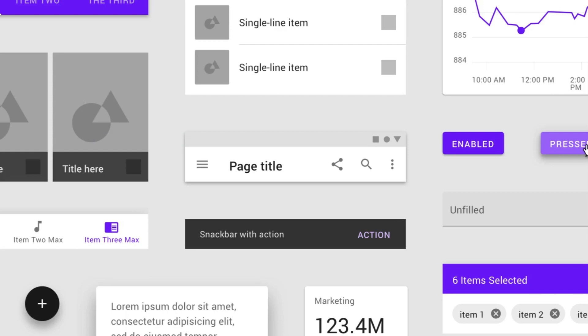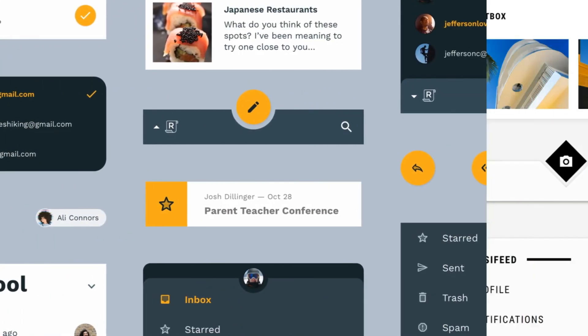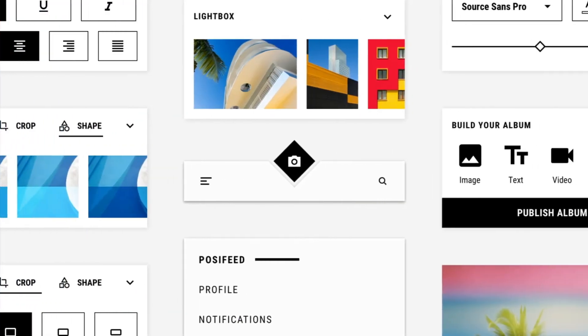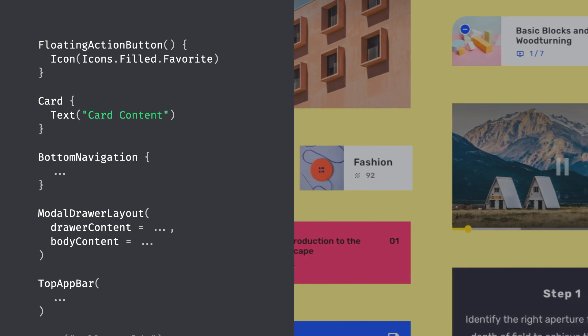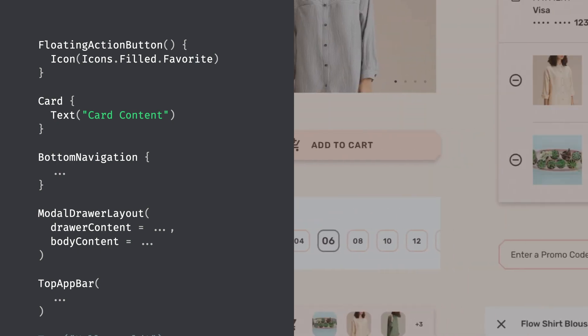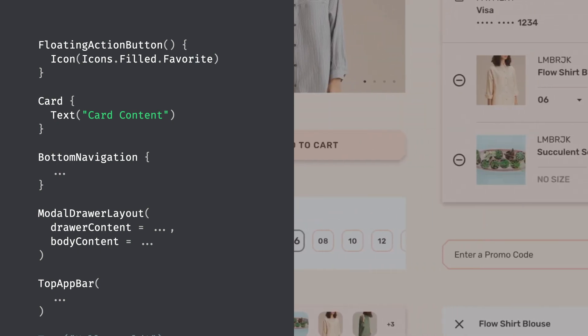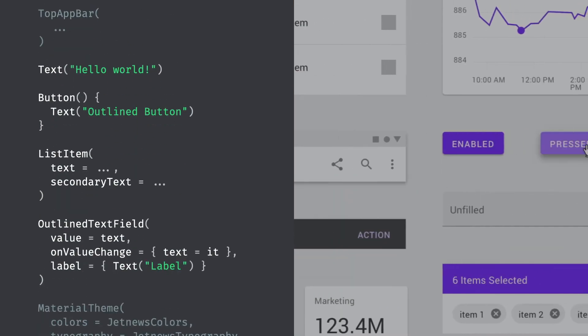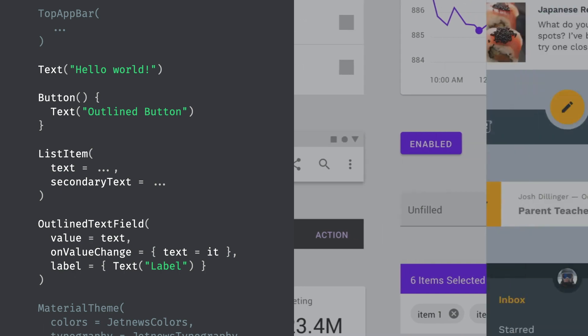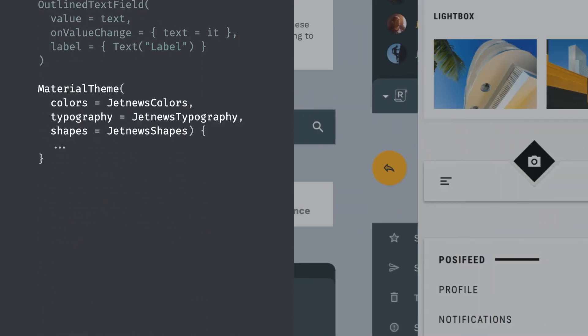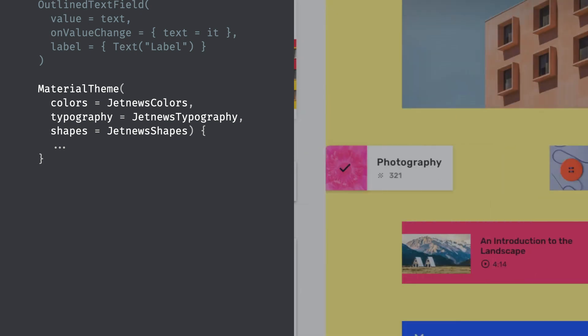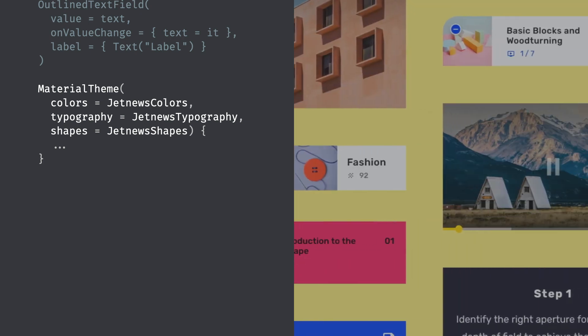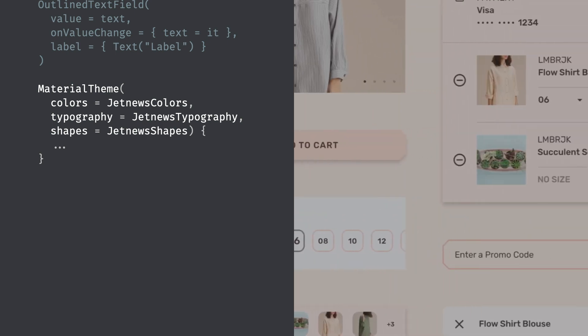Jetpack Compose implements the material design components and theming system. It offers all the components that you need to assemble your applications: cards, drawers, fabs, and so on. Basic components like text display and input, buttons, and so on all follow material styling out of the box. Compose also implements material theming, allowing you to systematically customize all components to your brand by supplying your own colors, shapes, and type styles.